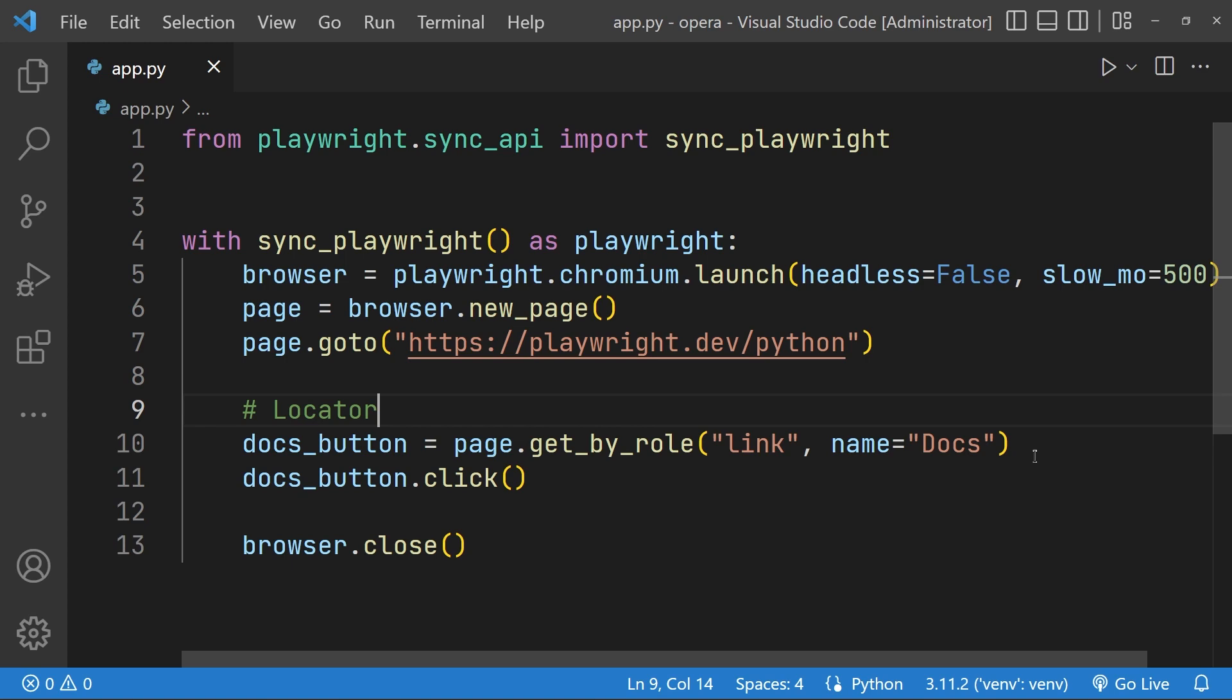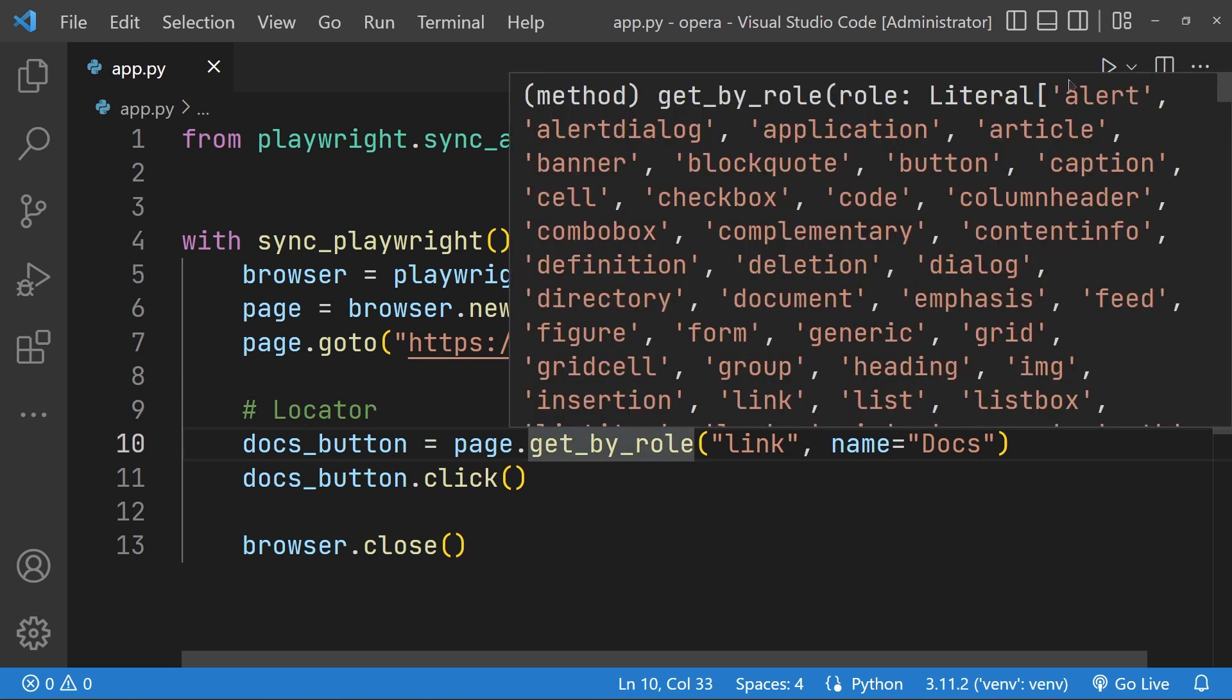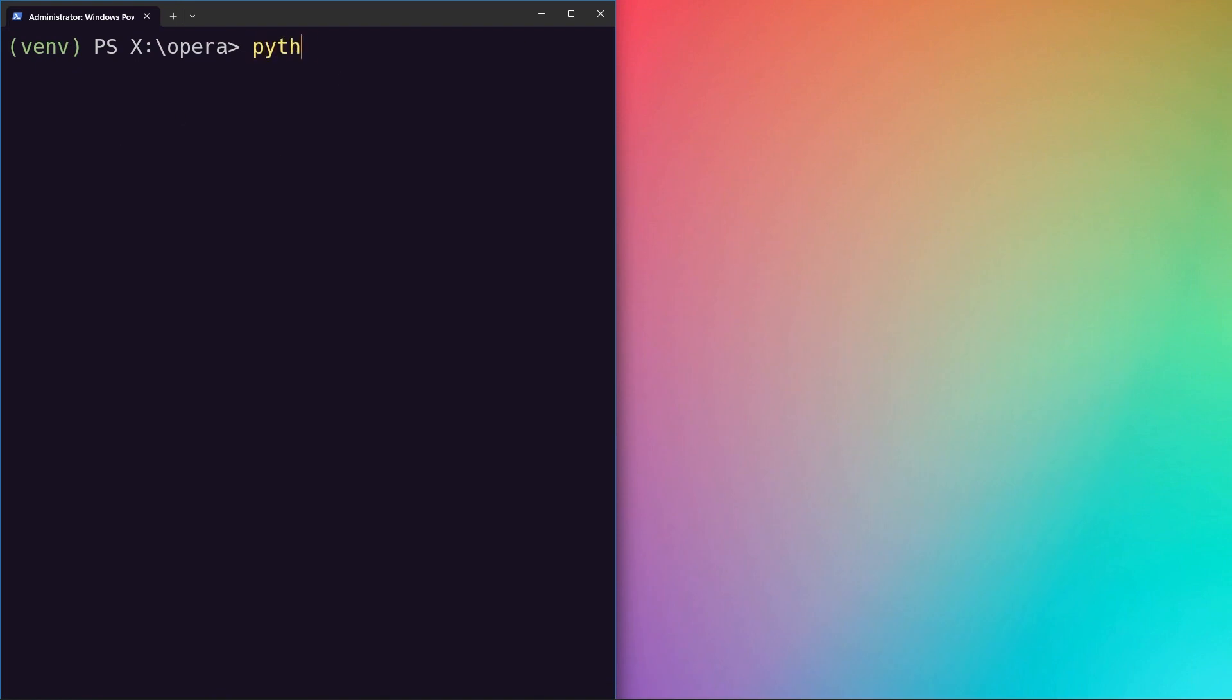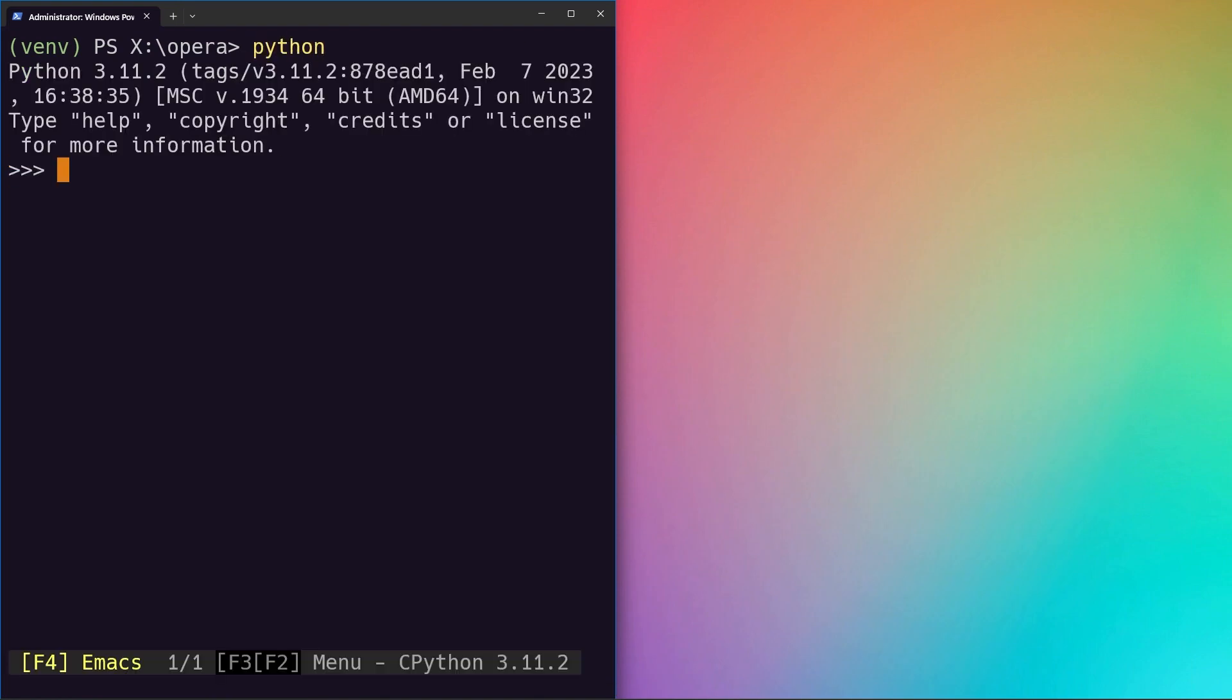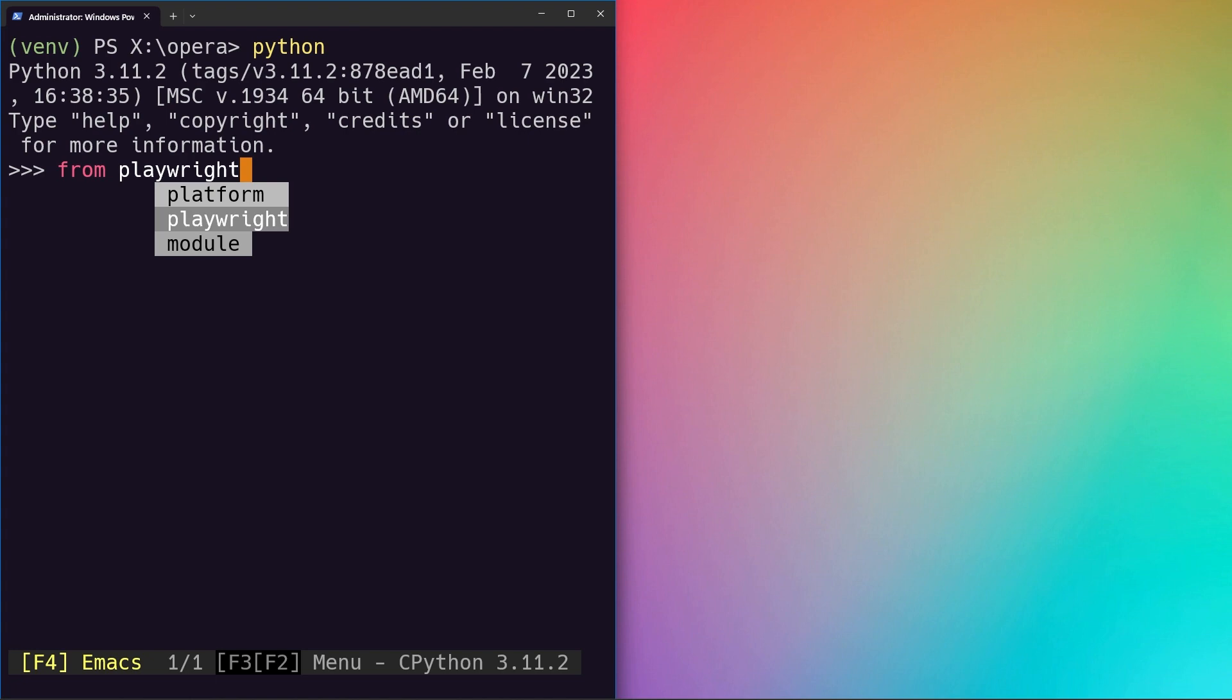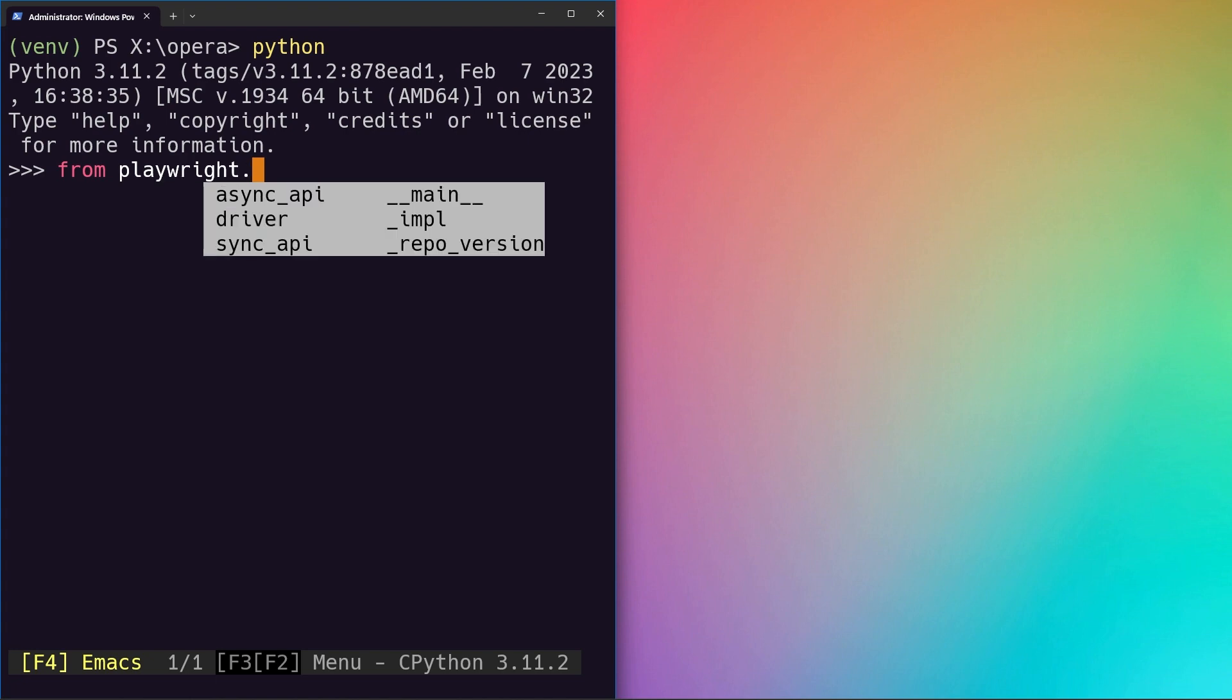In this lesson we'll learn more about the get by role locator. Let's go ahead and jump on to our terminal and start an interactive session. If you're wondering why I have code highlighting and suggestions in my terminal, that's because I've enabled PT Python for my Python sessions.